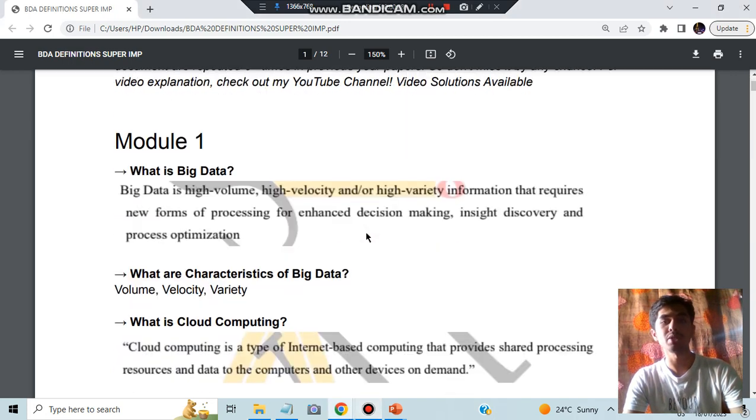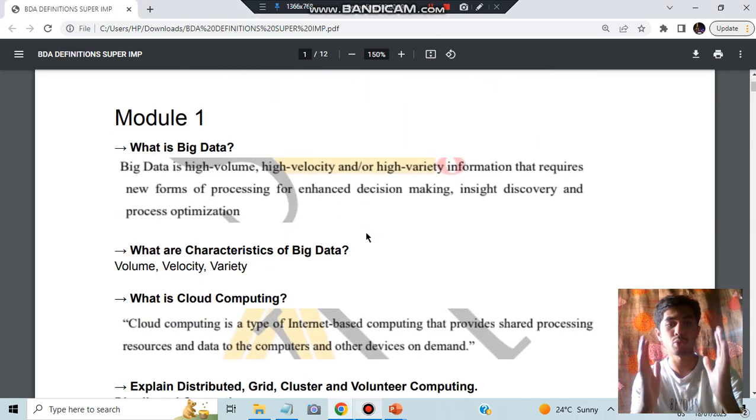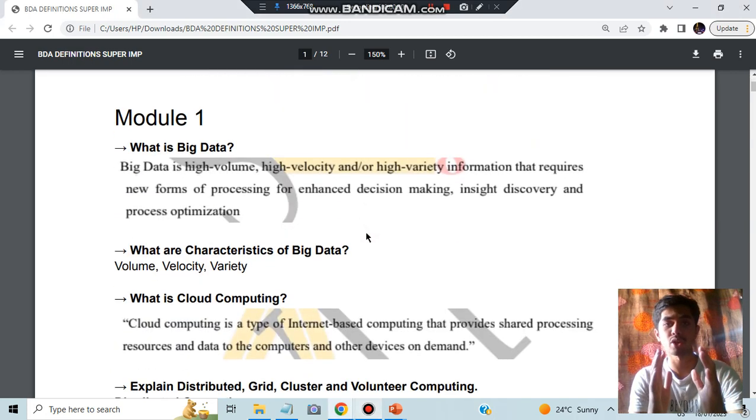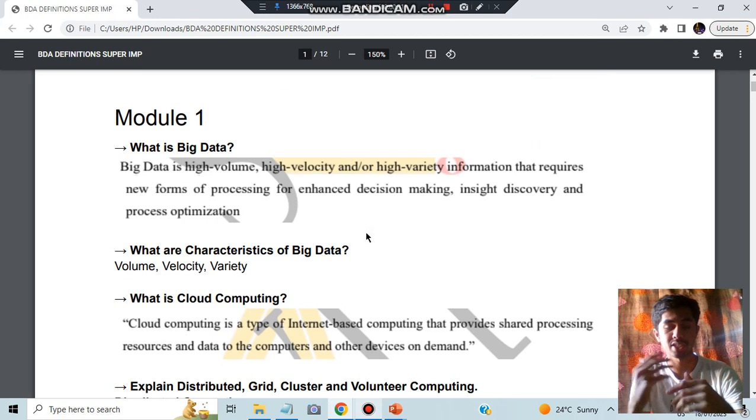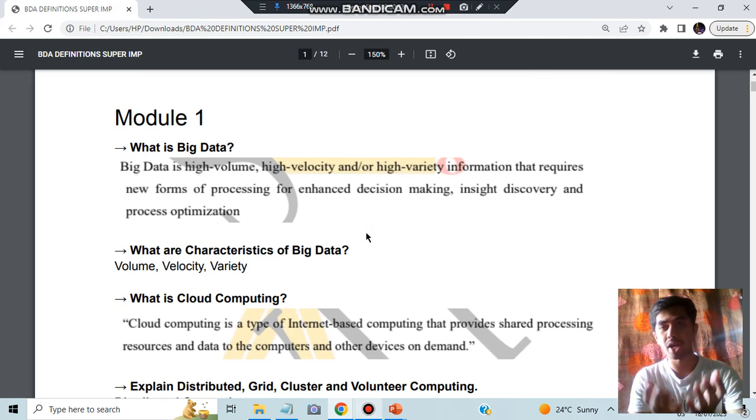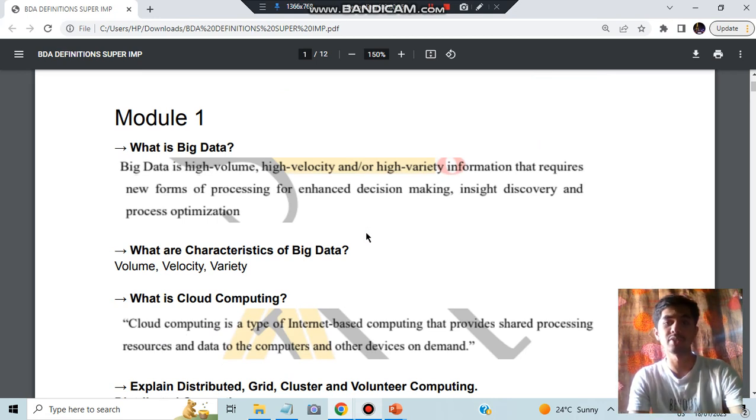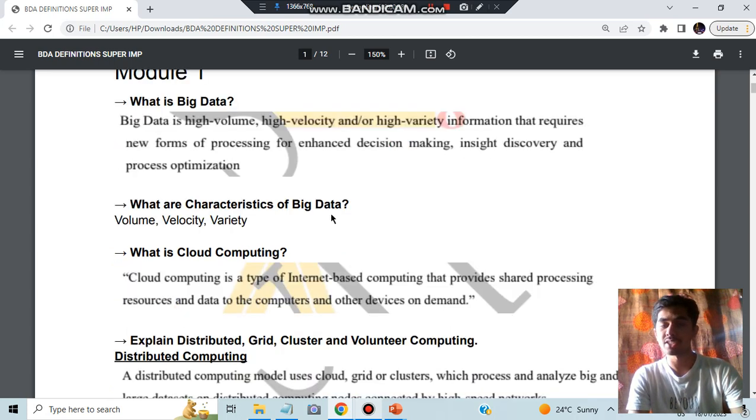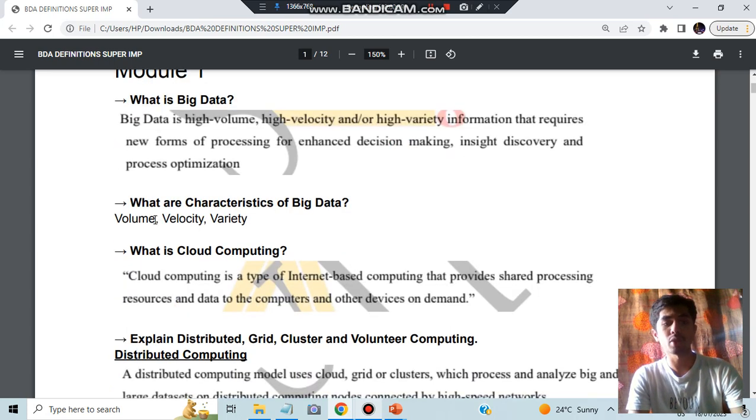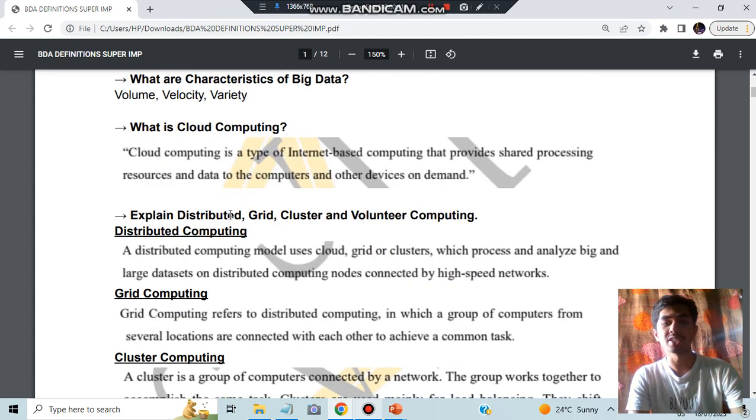The first is what is Big Data. Big Data is nothing but you'll be having high volume of data, high velocity of data in which the data is getting generated, and it will be of high variety means different kinds of data will be there. The characteristics are also the same: volume, velocity, and variety.